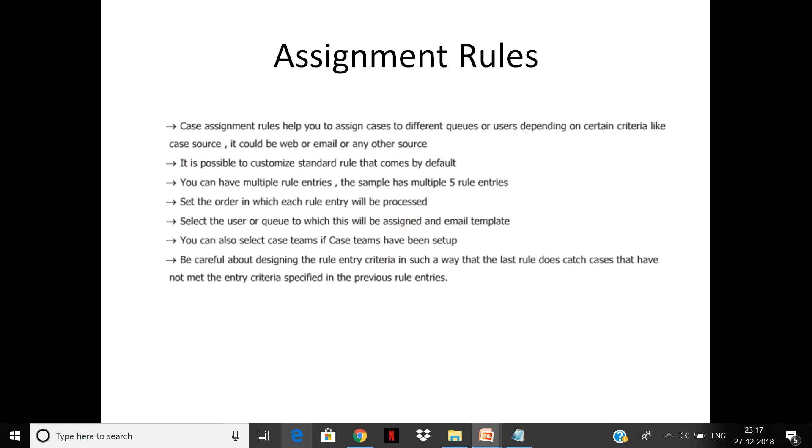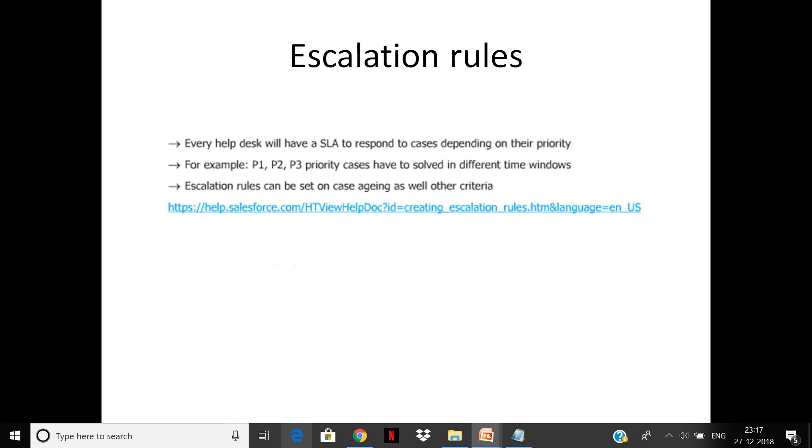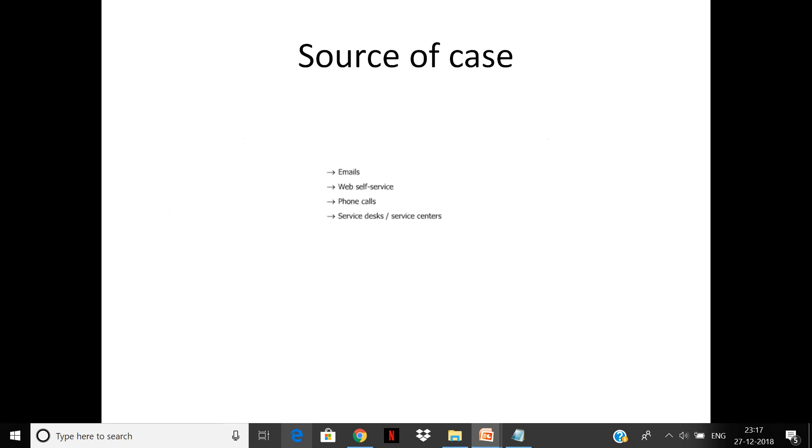Escalation: every help desk has an SLA to respond to cases depending on the priority. Escalation rules are basically set on case aging, so emails or alerts will be sent to the higher-ups in the hierarchy. You have sources of cases which are email, web, phone, or service desk and service centers.